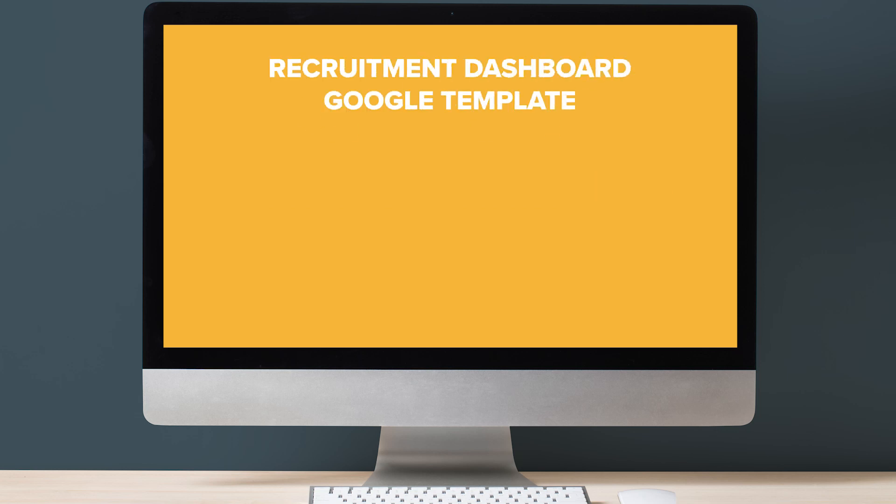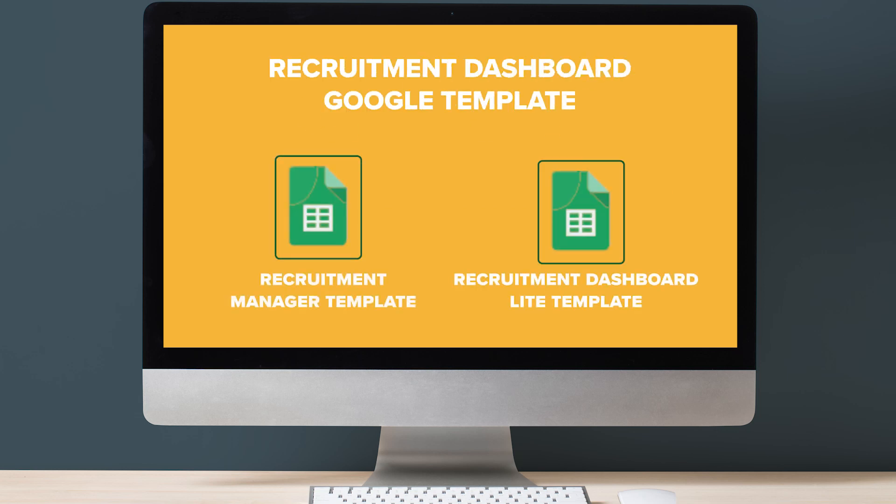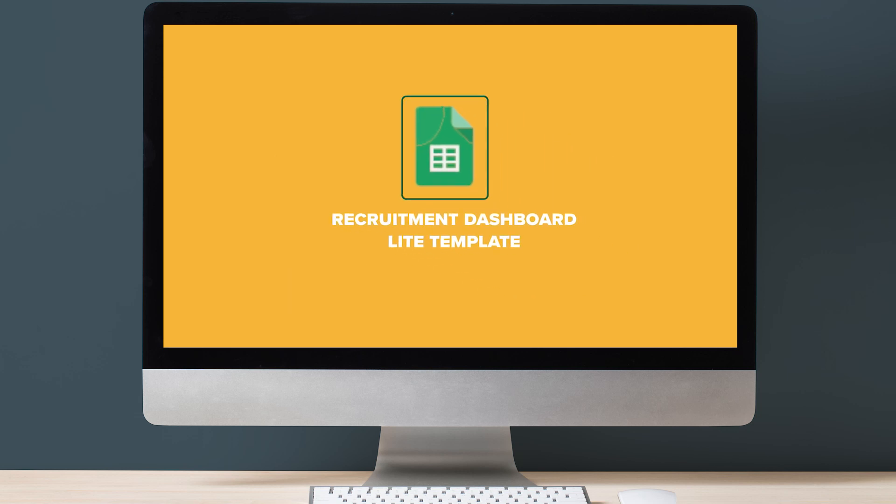For purchase, you'll receive two Google Sheet templates: Recruitment Manager template and the Recruitment Dashboard Lite template. Open the Lite version, follow the simple instructions and have your Recruitment Dashboard up and running within minutes.